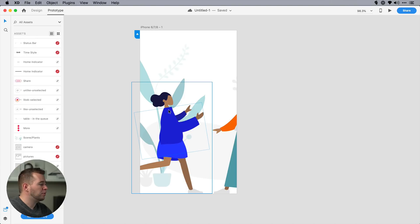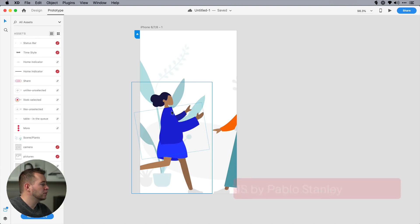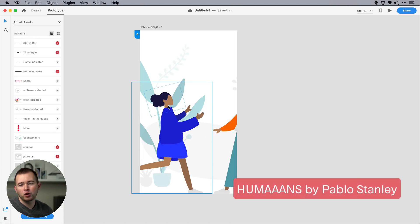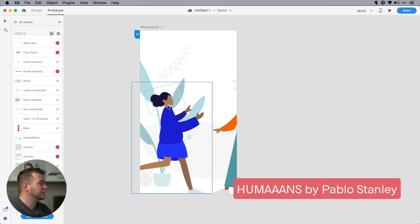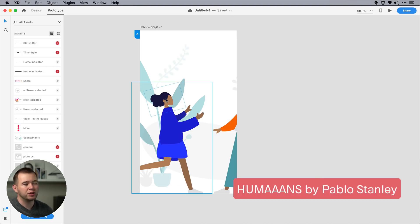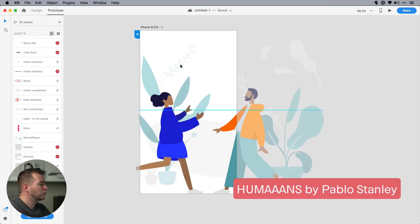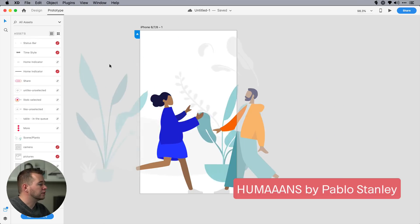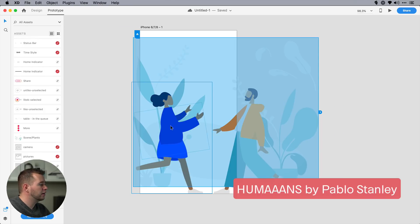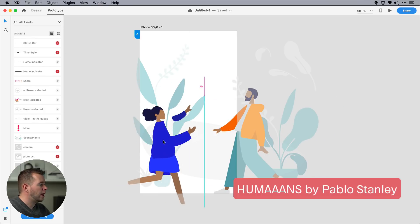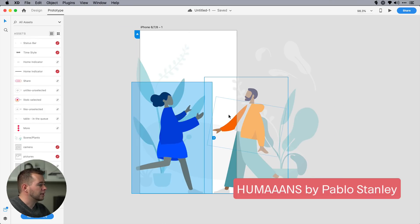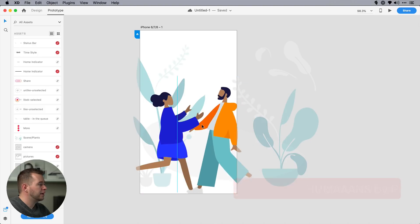Now there are even more creative ways you can use this feature. And I want to show you this using some of Pablo Stanley's characters. And you can download this template. It's called humans with three A's. You can download this template and he has a series of characters that you can use in your design. But we have just a few layers. We have this plant layer. We have this lady and this man.